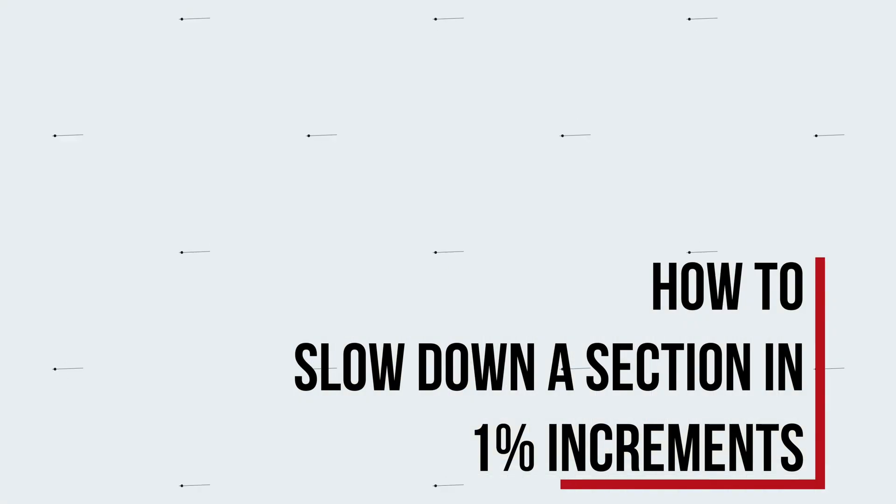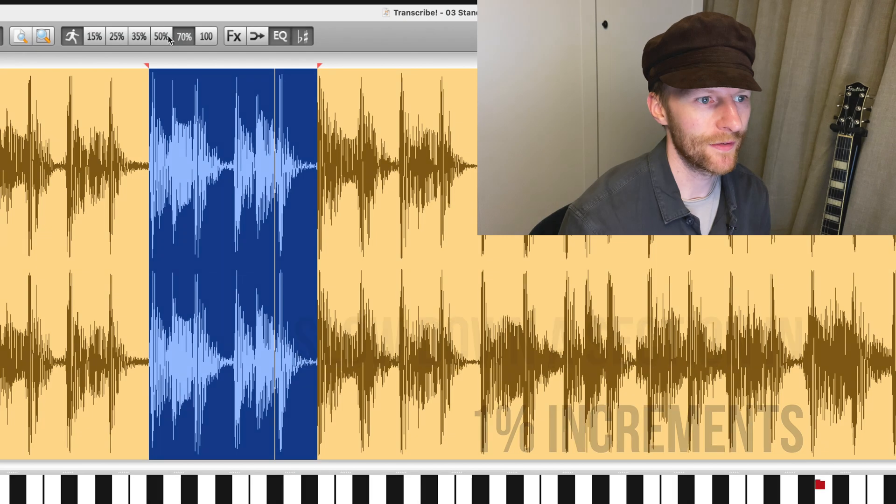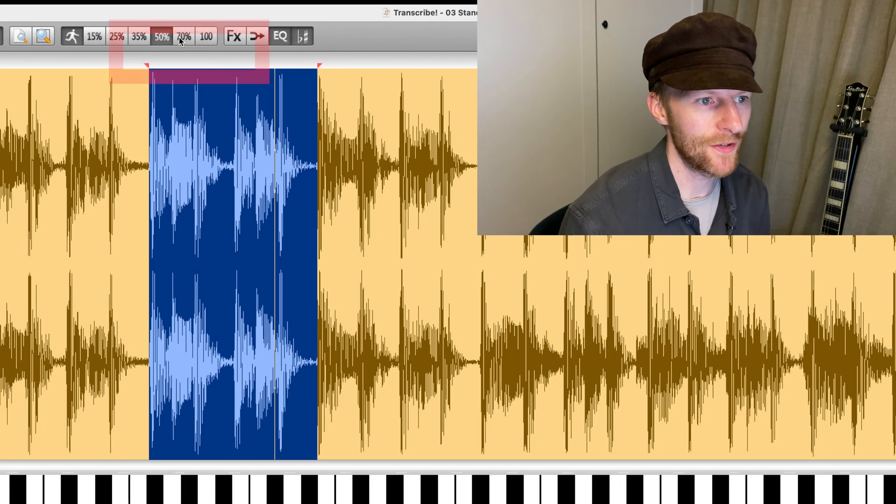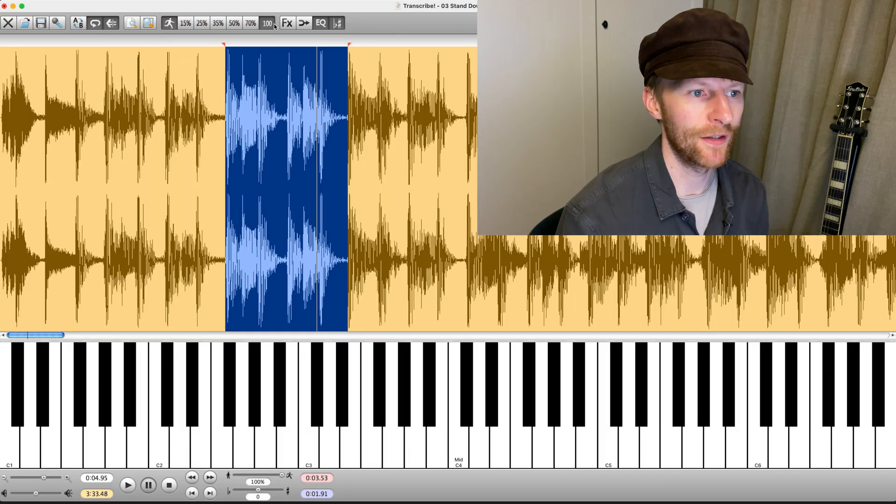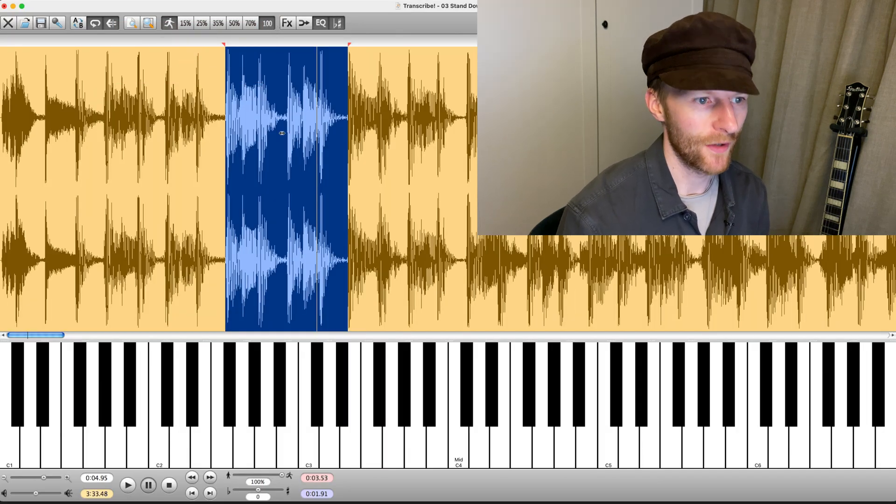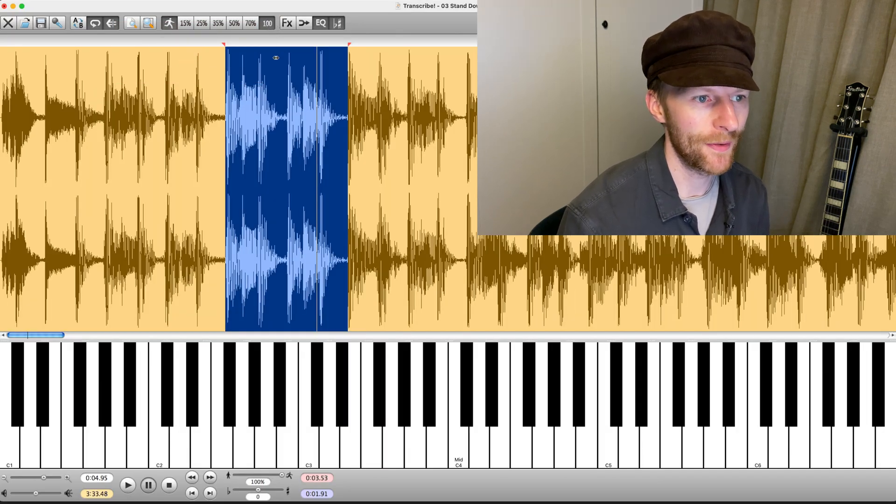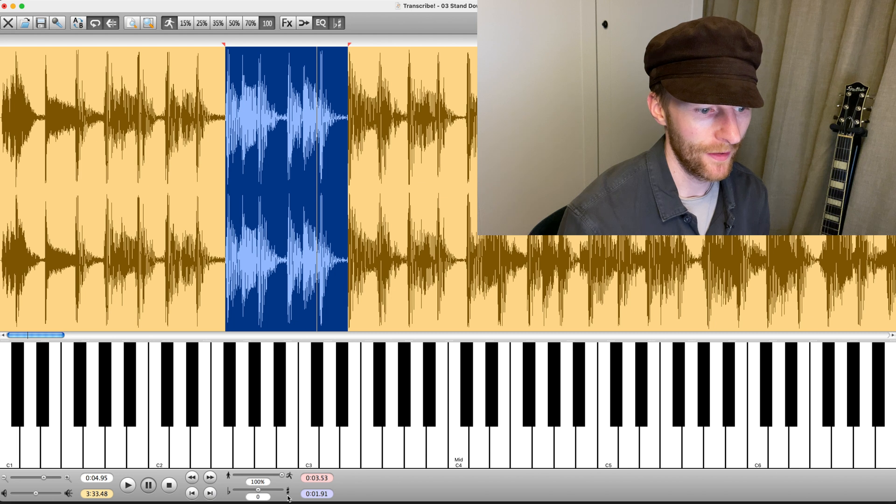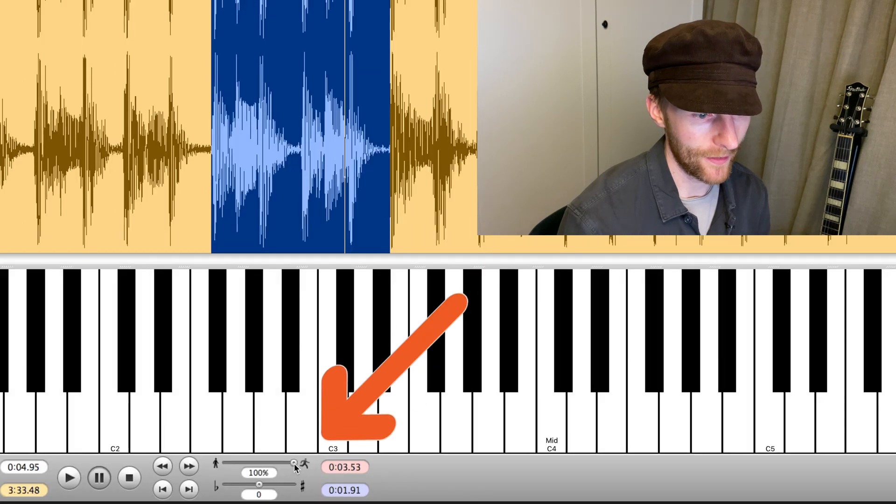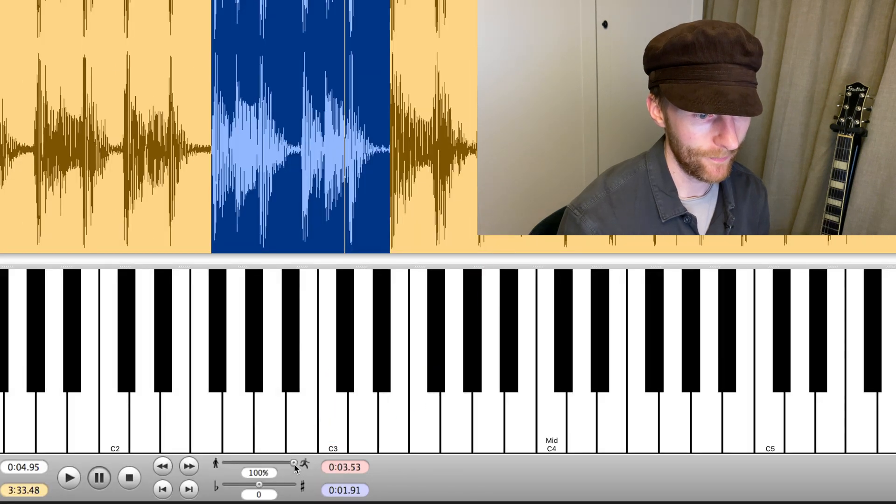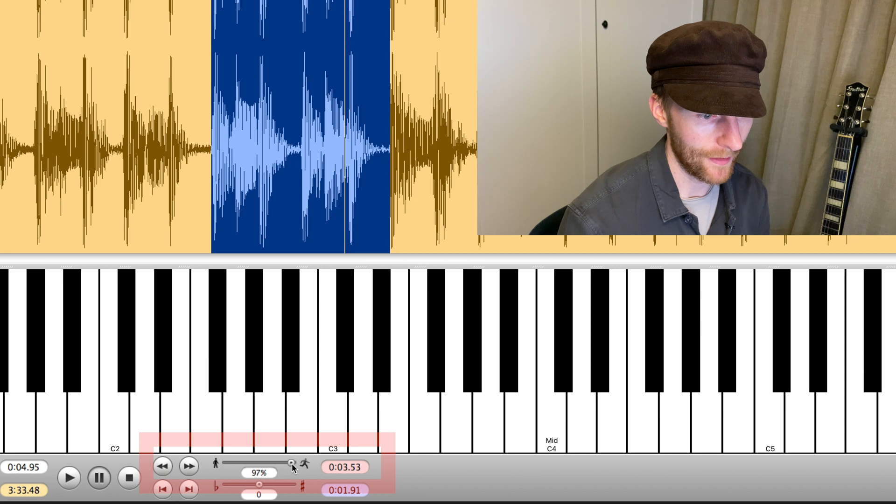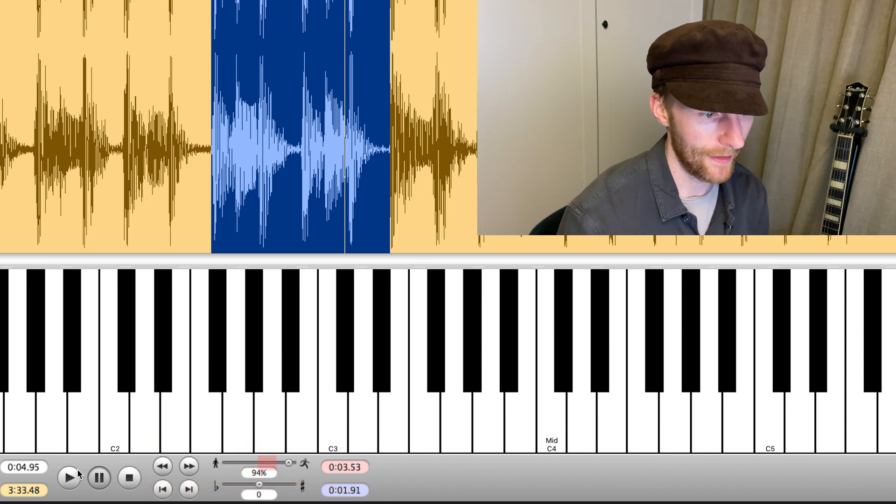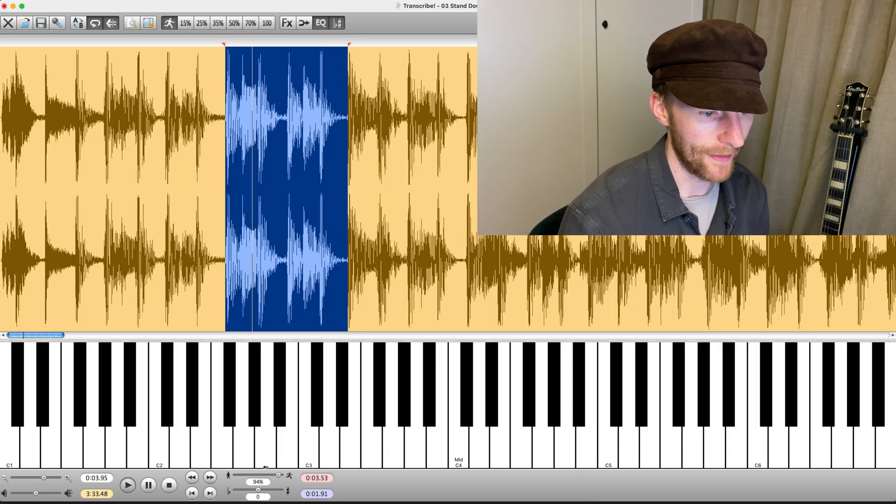So to slow it down, you can use these boxes up here which as you can see are no better than YouTube. So in order to move down in one percent increments, we go down to this cursor and move that down. As you can see, we're moving down in one cent. Okay, so I'll just play that now.